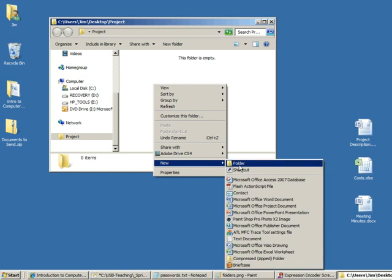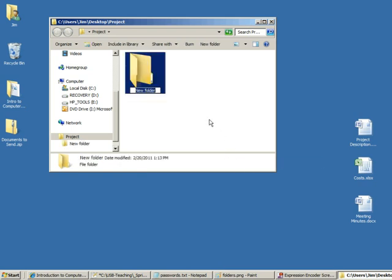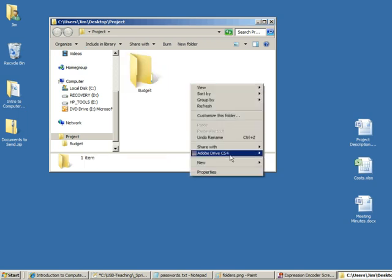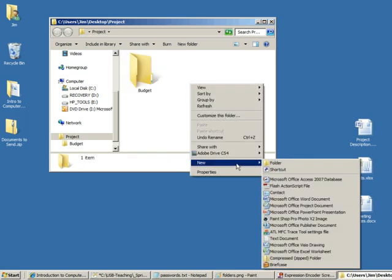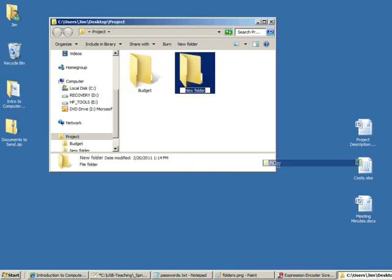So we're going to create a new folder inside of that, subfolders, what we call a folder inside a folder. We're going to call this one budget and we're going to create another one and we're going to call this one notes.